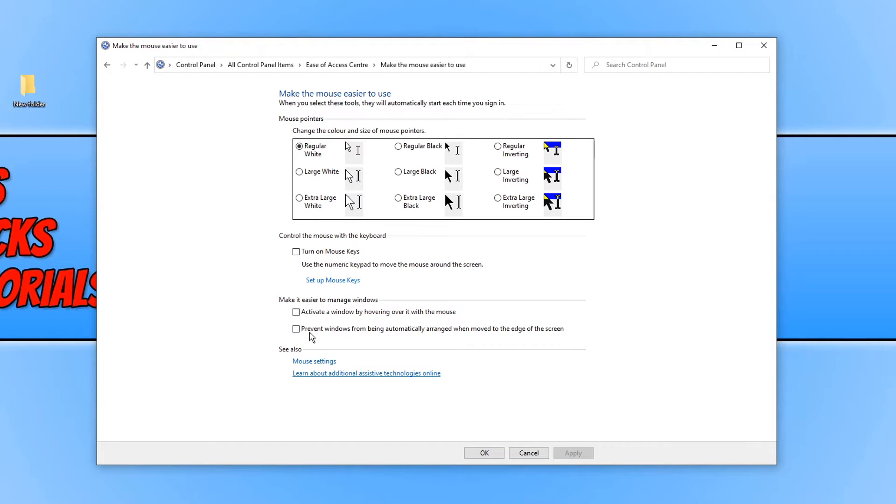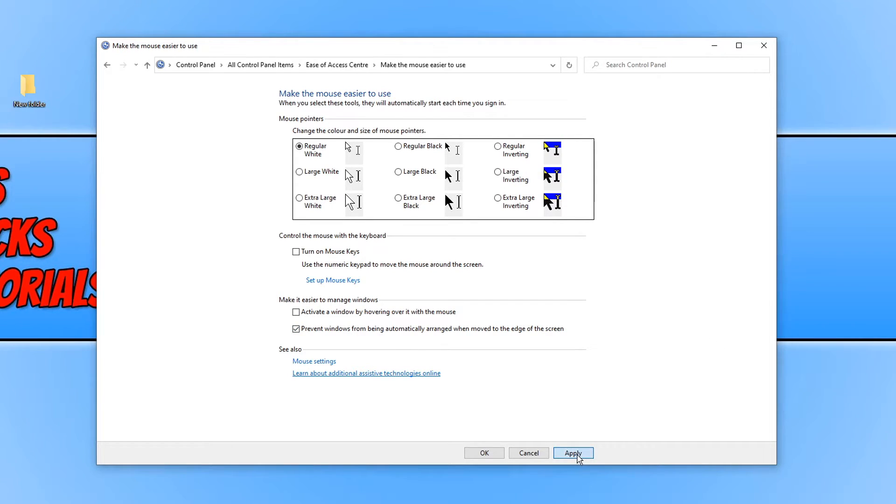And you now need to click on prevent windows from being automatically arranged when moved to the edge of the screen. And we now need to press apply and OK.